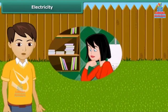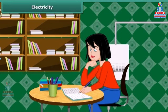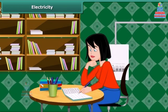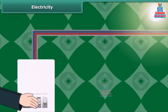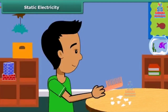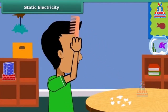How do you study in the late evening? Of course, you light up your room using an electric bulb. Have you ever wondered what causes the bulb or tube to light up? They need electricity to light up. Electricity passes through the wires and reaches the filament of the bulb, heating it up to glow.